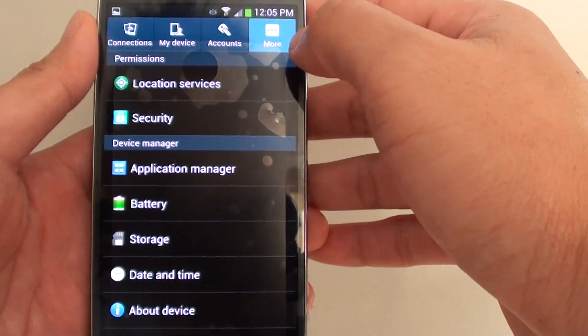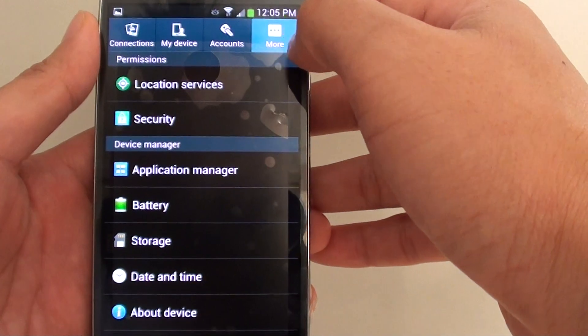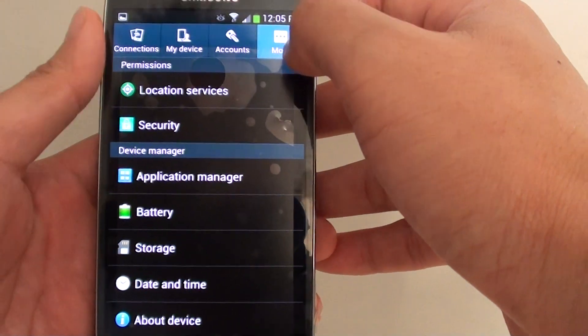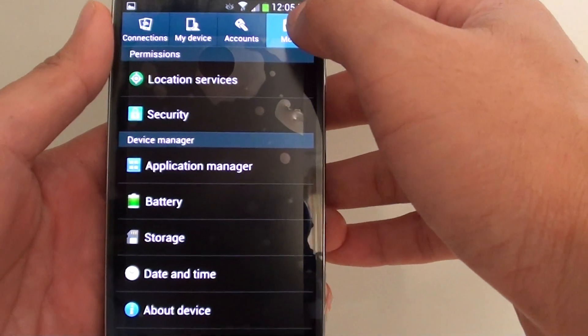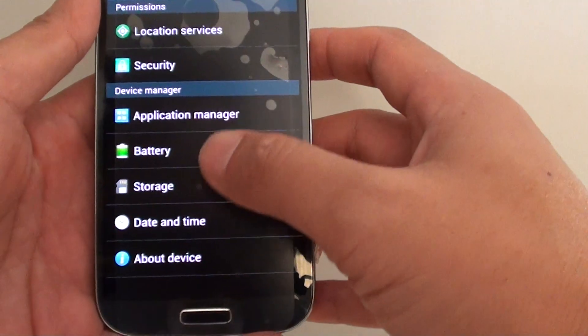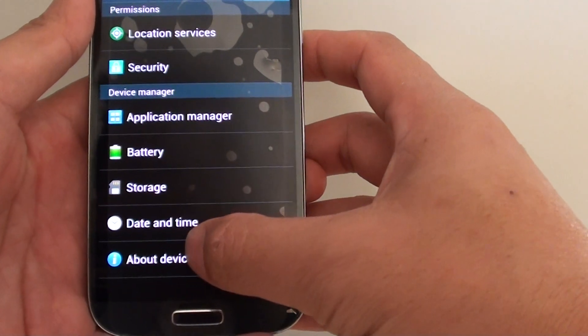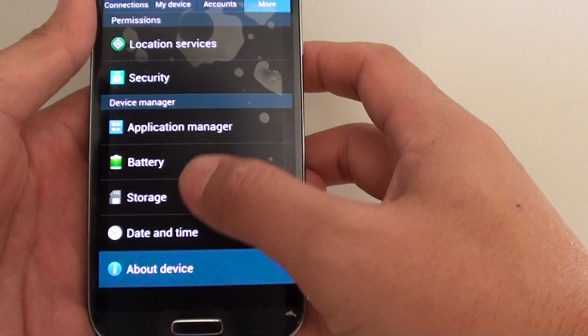So what you need to do is go into the settings menu, tap on the more tab at the top, and at the bottom tap on the about device.